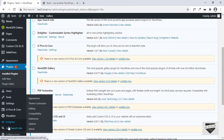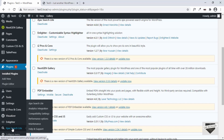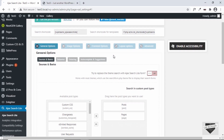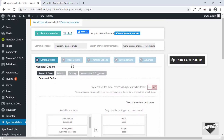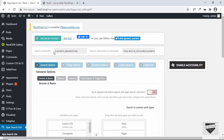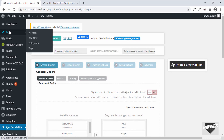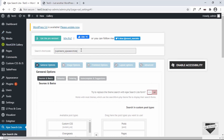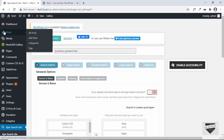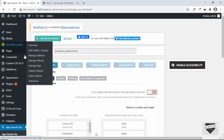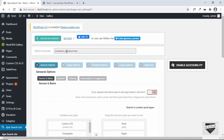Let's click on that and here we can see the options for the Ajax search box. First of all, we can see there is a shortcode here. If you want to add this live search box into any of your posts or pages, you can just copy this shortcode and add it to your post or page, and the live search box will be available there.